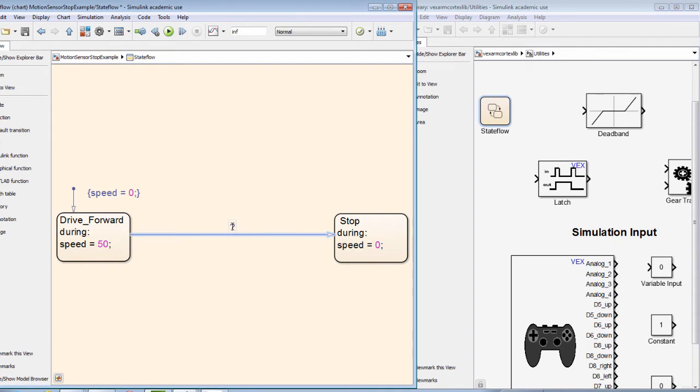The transition to the stop state will be triggered by the value of the input variable position being less than 30 centimeters or 0.3 meters.